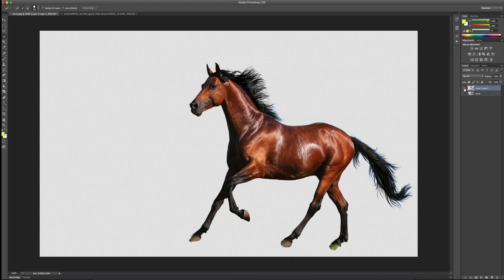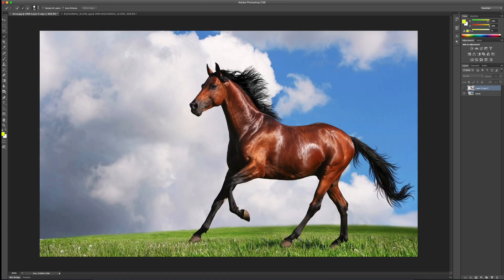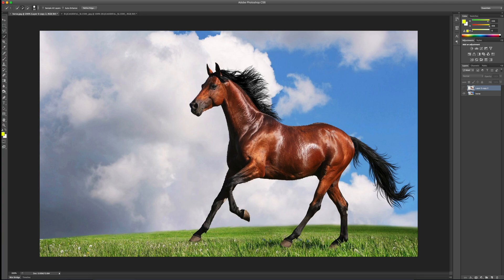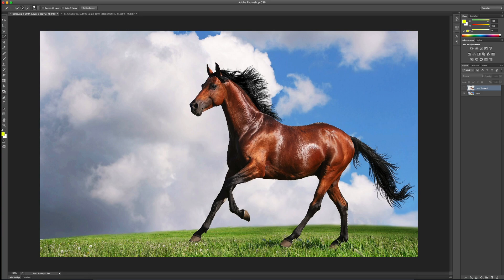So let's get started with this process. We're going to come in with our quick select tool and we're going to make a very quick selection. And we're going to select the main parts of the horse at this point. Come in, select the legs, all of that stuff.